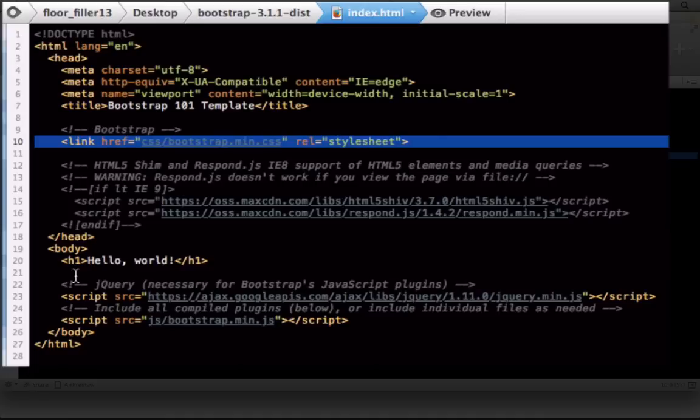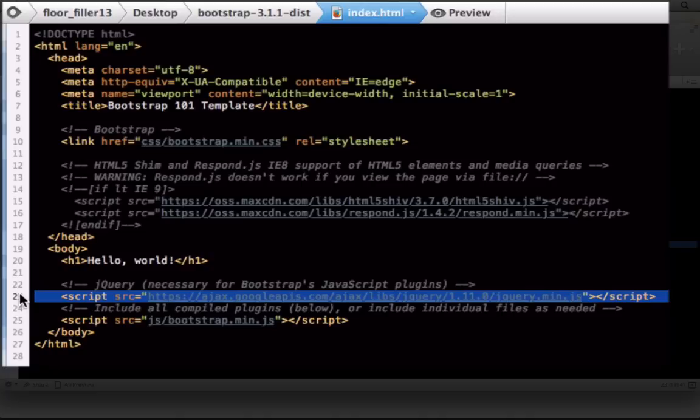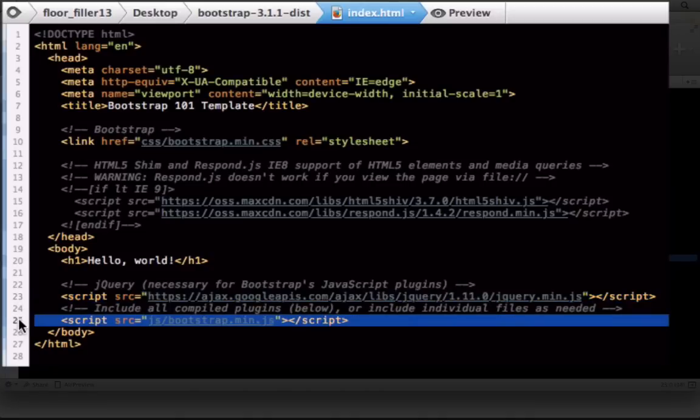And then down here, there's two scripts. This is importing jQuery. And this one is referencing the JavaScript file, which we saw in the download.